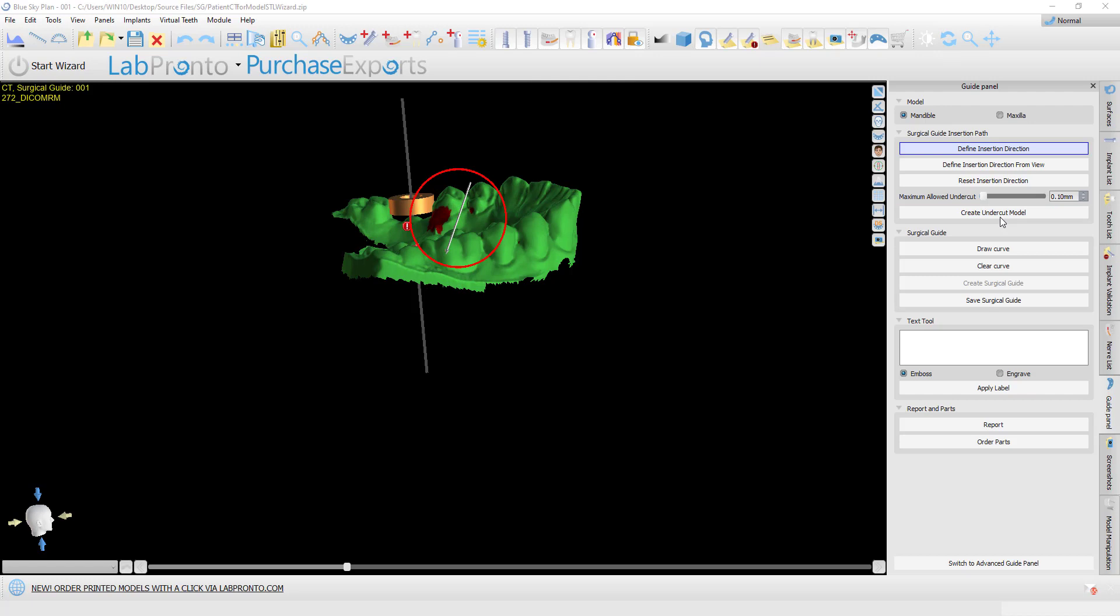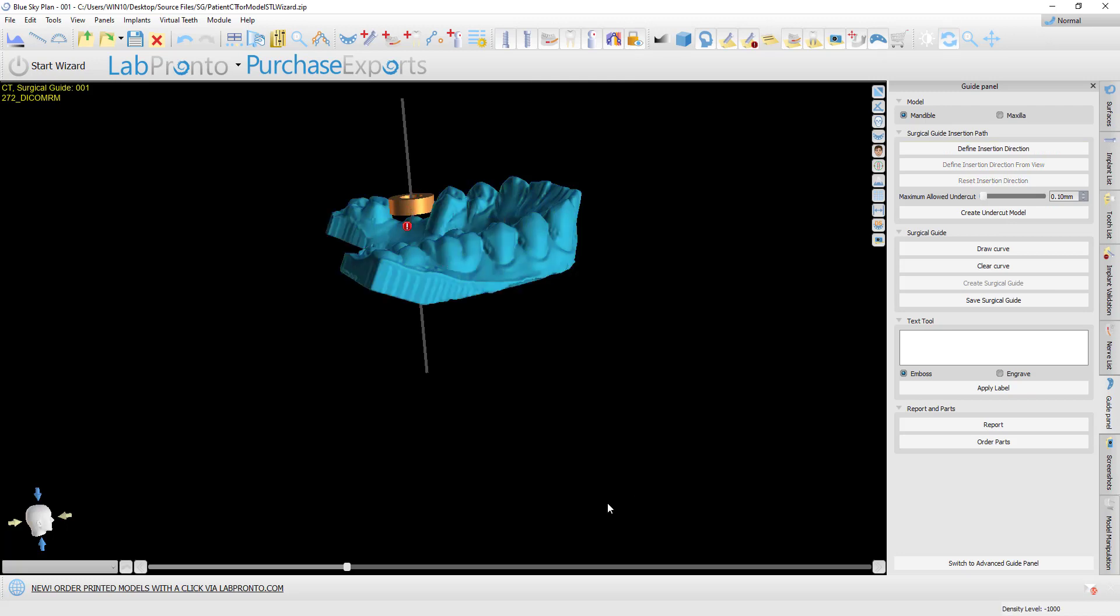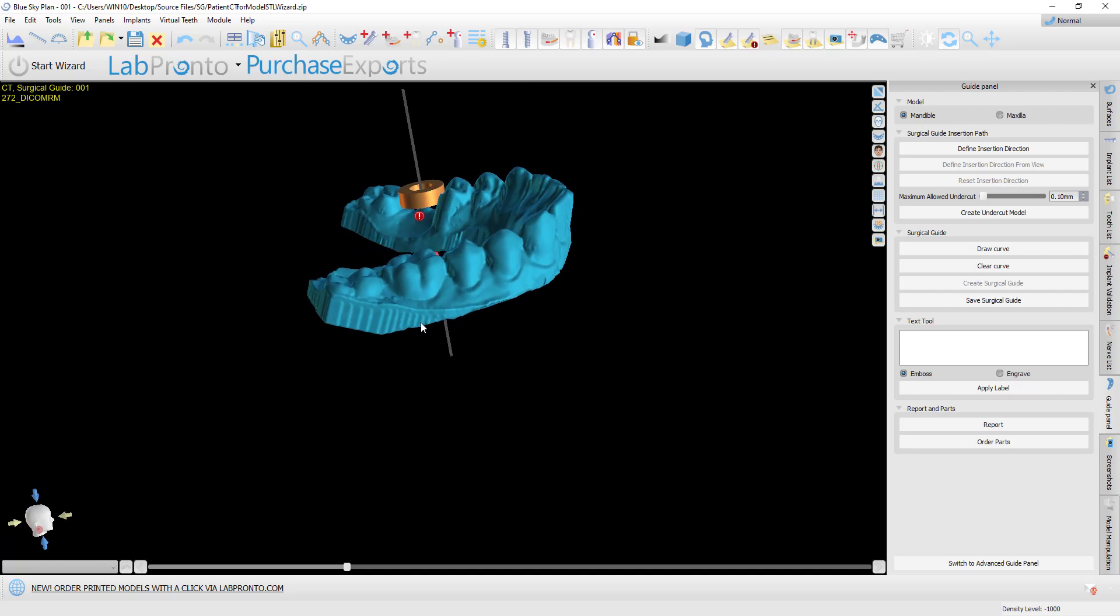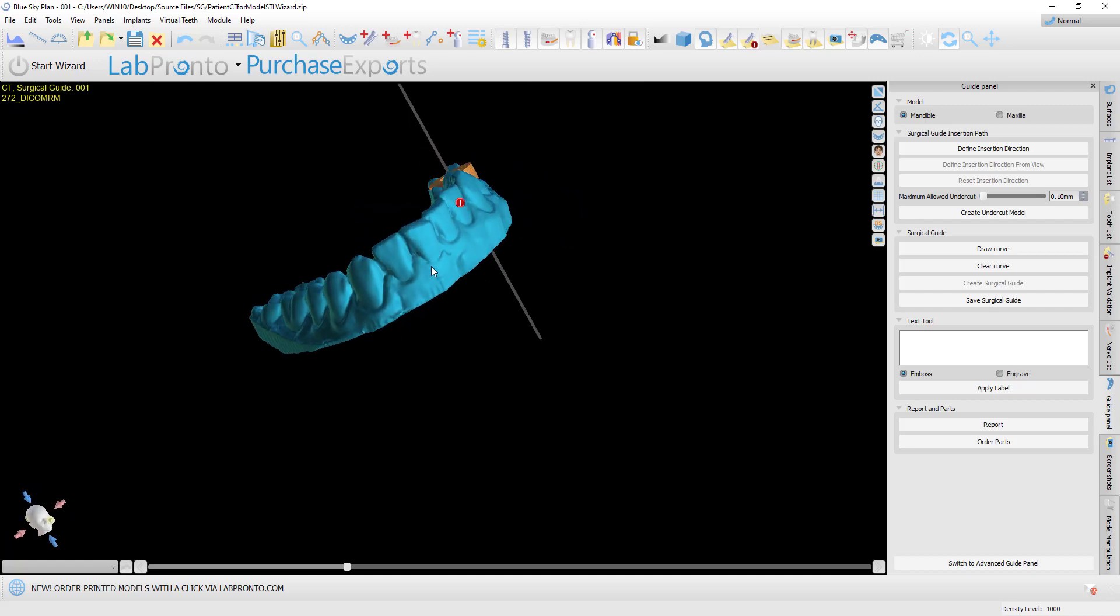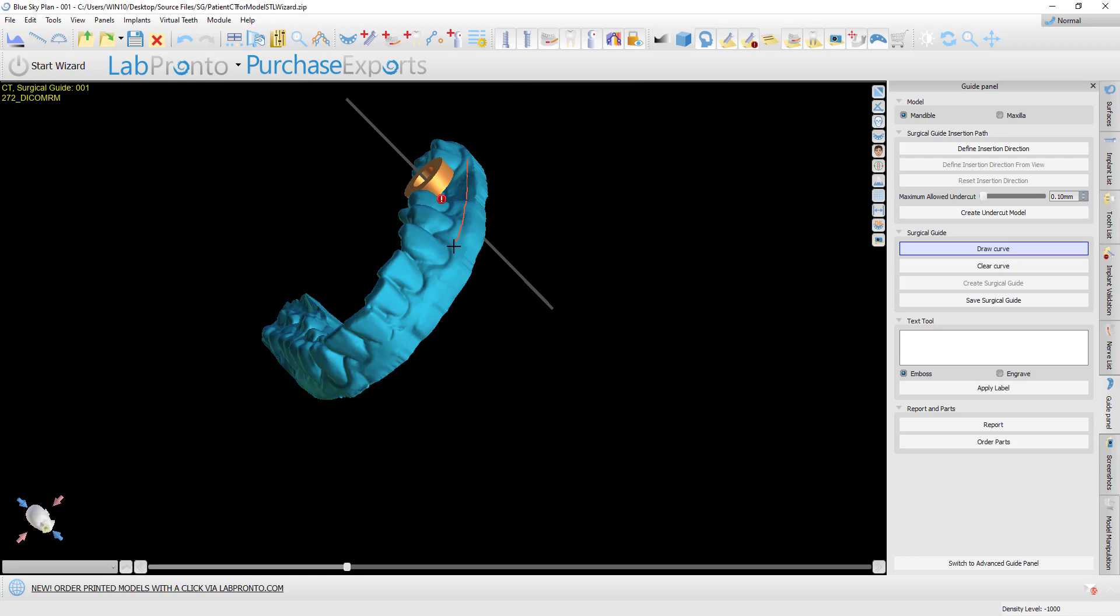Once we click 'create undercut model,' the software creates the model with the undercuts removed. It's visible by default on the screen, and we can click 'draw curve' to start drawing the surgical guide curve.